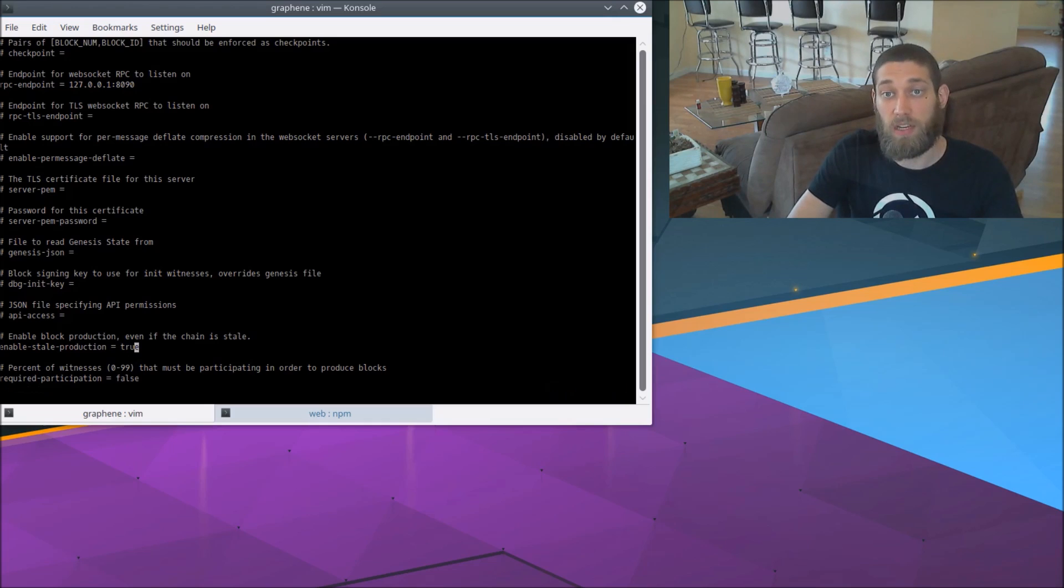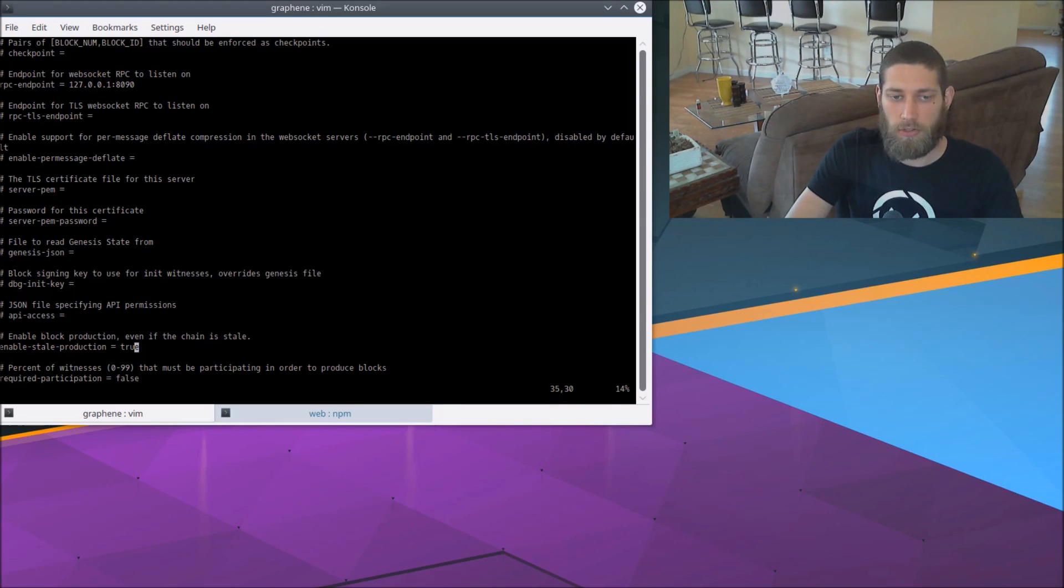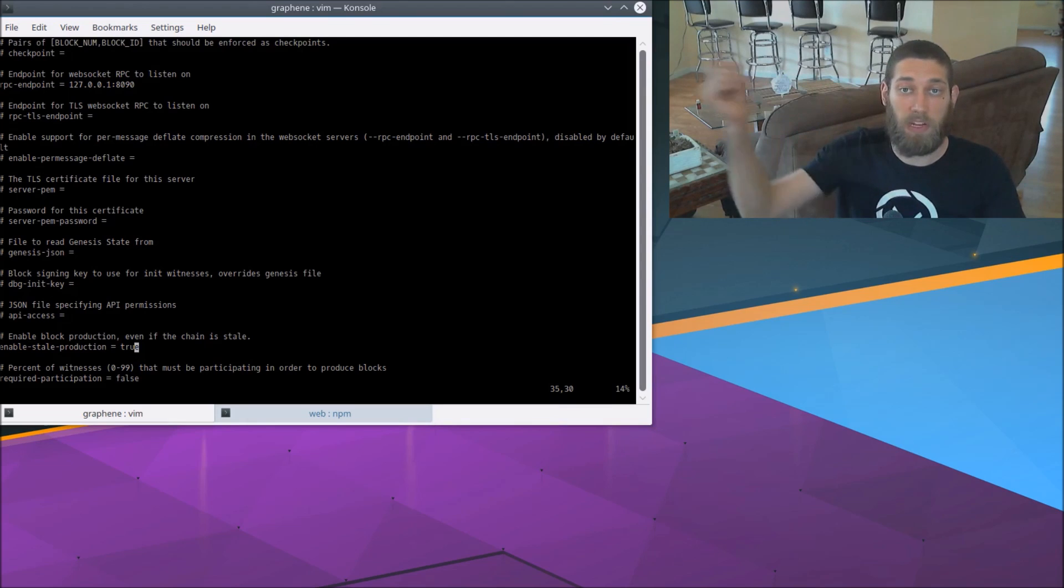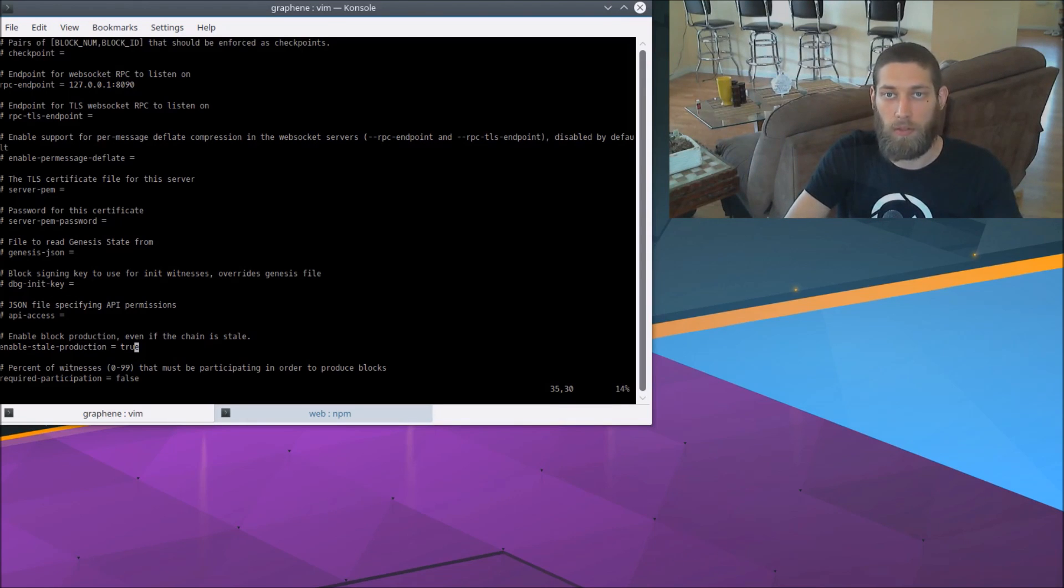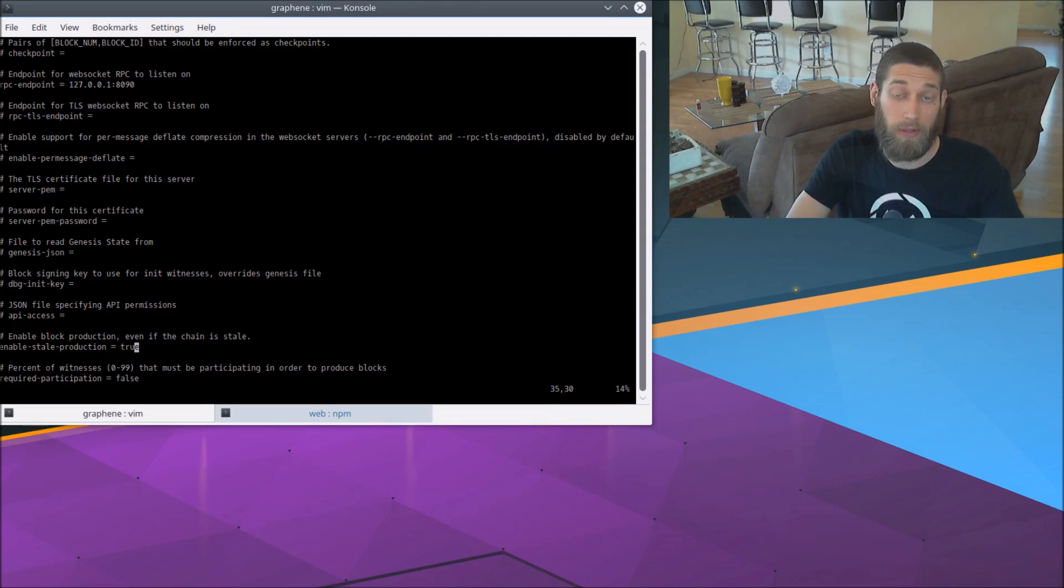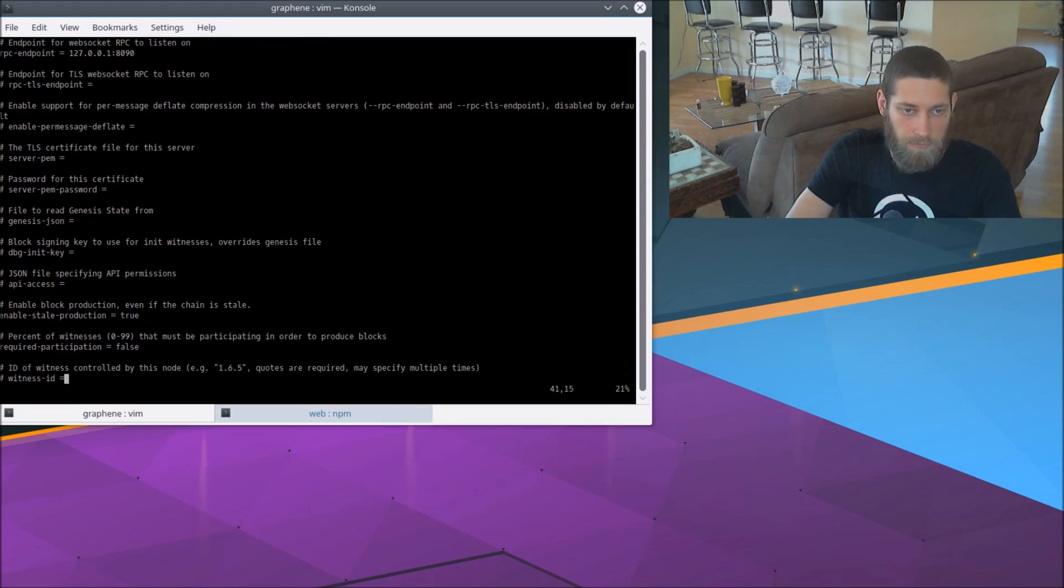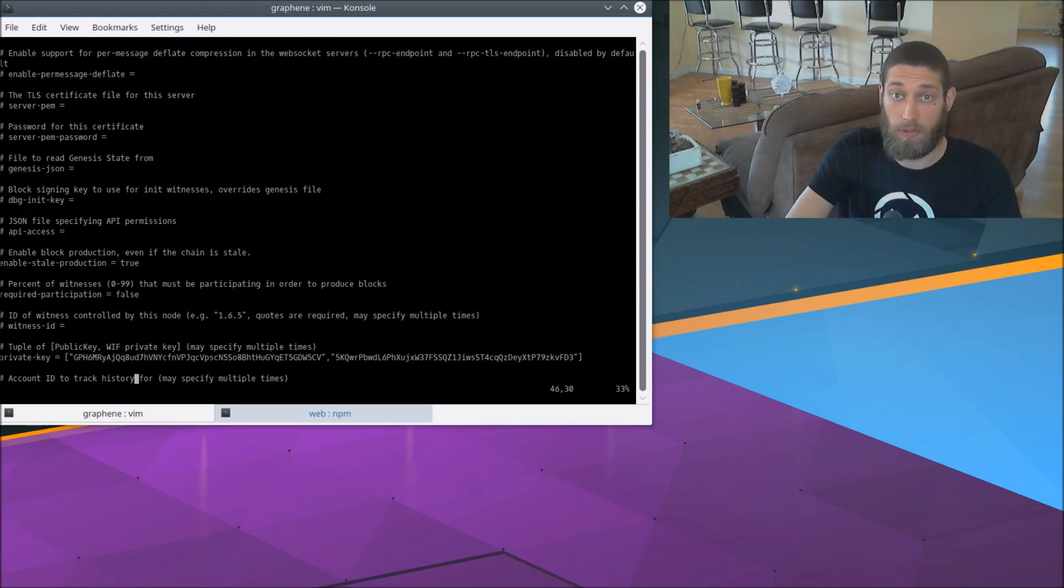This is a testnet. Now in a live, real blockchain network, a public blockchain, stale production is a protection feature to prevent you from basically spinning up your own fork on a real blockchain. But this is a testnet, so we are our own fork. There's only one block producer. So we'll need to have stale production turned on in order to actually produce any blocks.